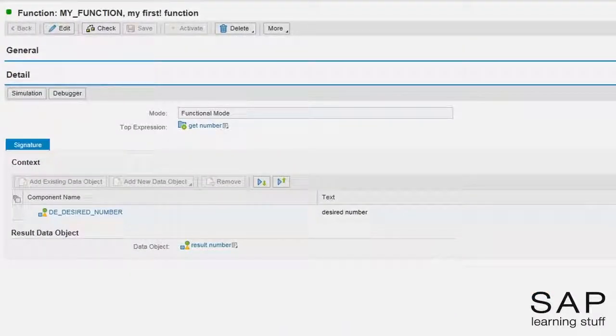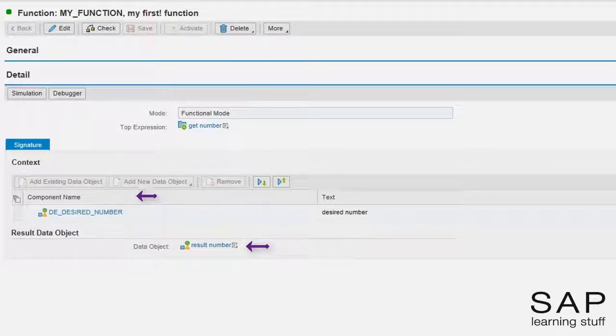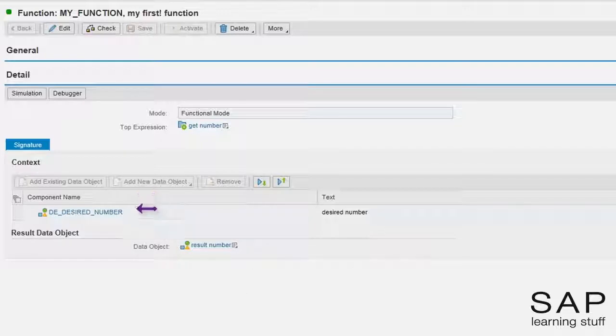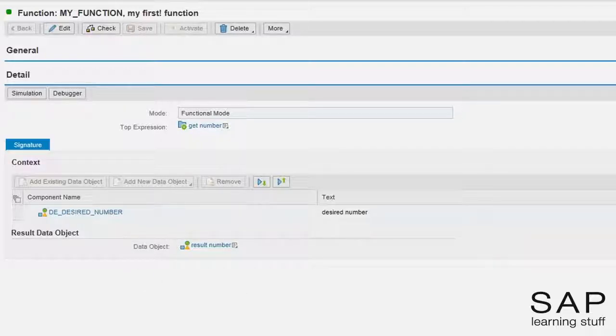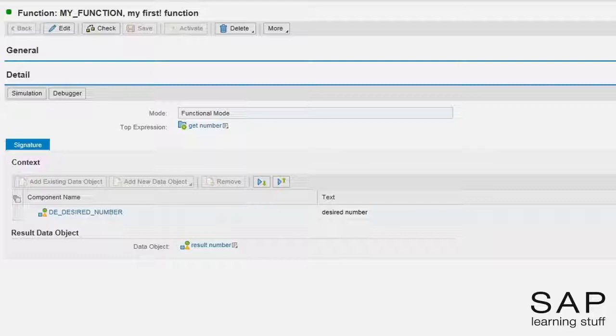On screen, we see the function that returns a number based on an input from the user. Usually, the end user does not interact with business rules in such a direct fashion. A more realistic scenario is one where the user accesses some business application, and the application automatically figures out stuff based on some stored information about the user.